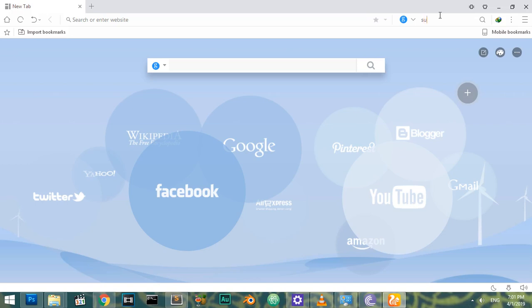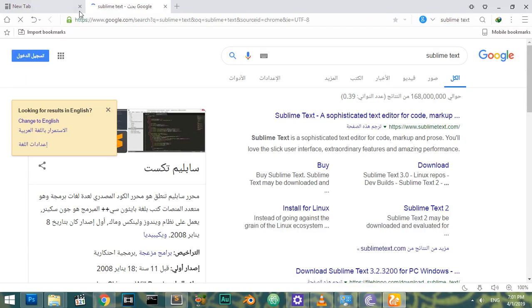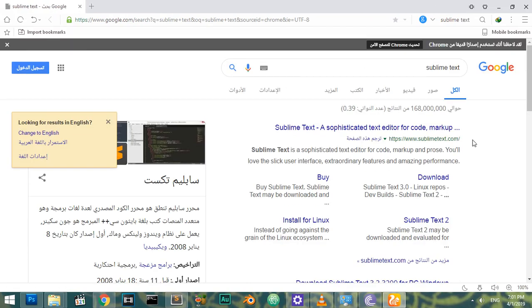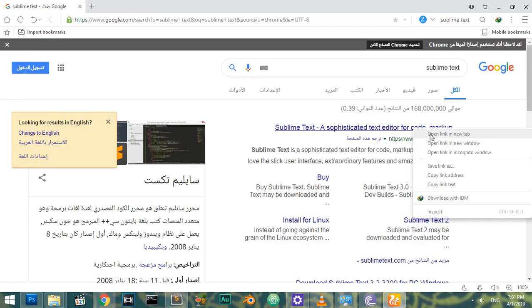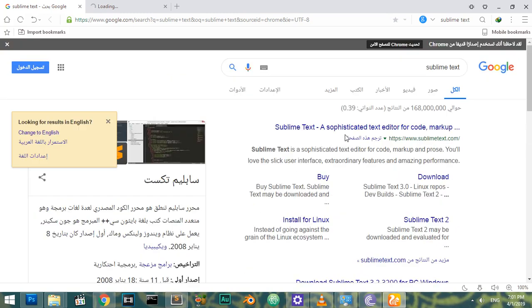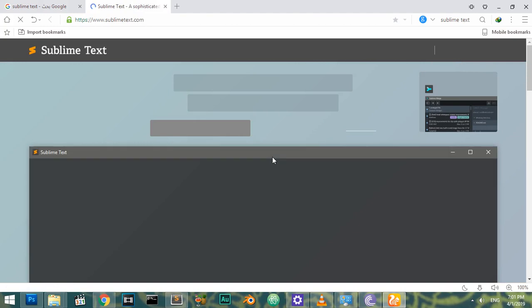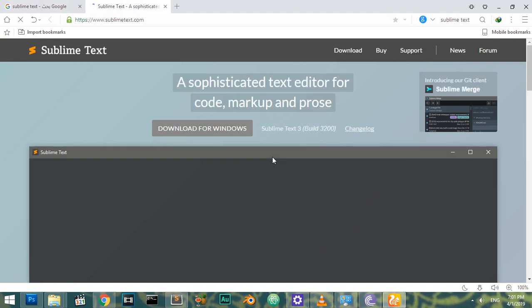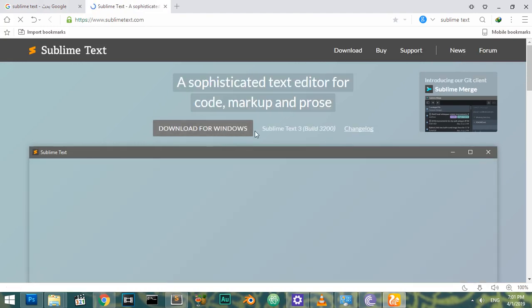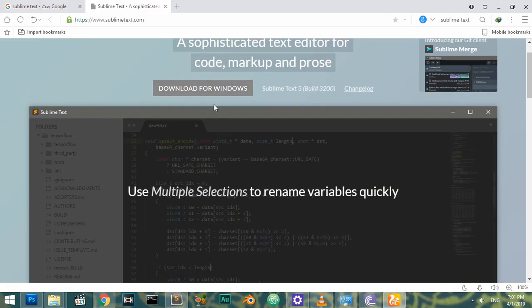The first one is Sublime Text. Sublime Text is a powerful code editor or text editor. You can use it for coding and it has a free version and a paid version. You can download Sublime for Windows.